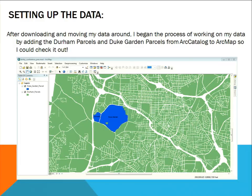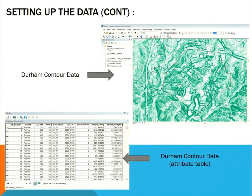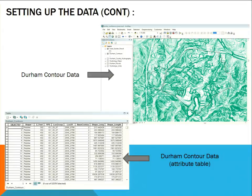Here is some of the data I started with. This is the Duke Gardens parcel data and the other Durham parcel data — I put both into ArcMap and this is what it looks like. Next, I put the Durham contour data into ArcMap and checked it out in the attribute table. The attribute table can really help you understand the boundaries of the data, whether certain data is repetitive, and what data is essentially useless.